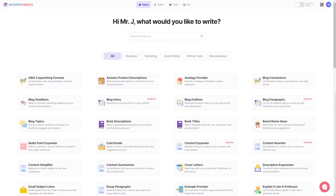Hello guys, my name is Mr. J from WordHero and welcome back to the channel. In today's video, I'm going to show you how to use a brand new feature that we added to the WordHero website called Enhance Mode GPT-4.